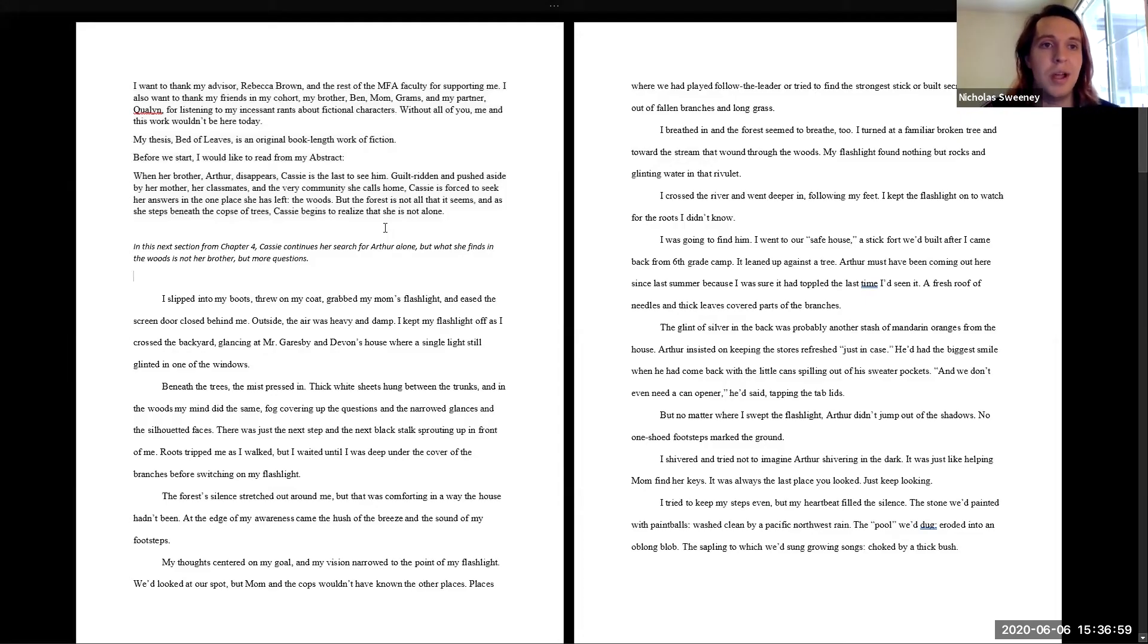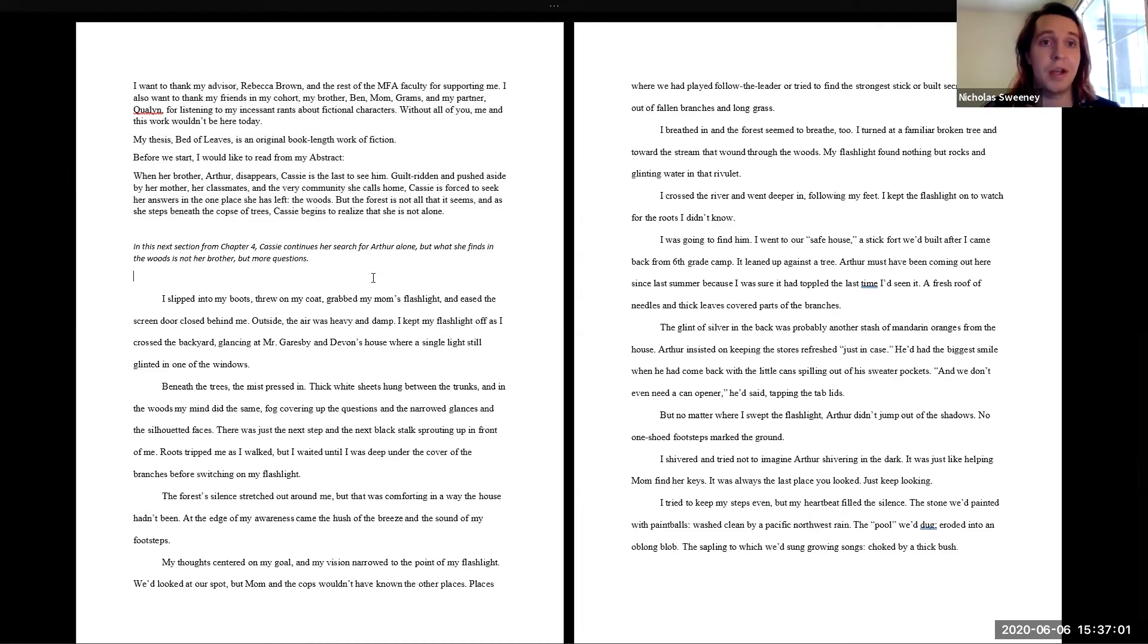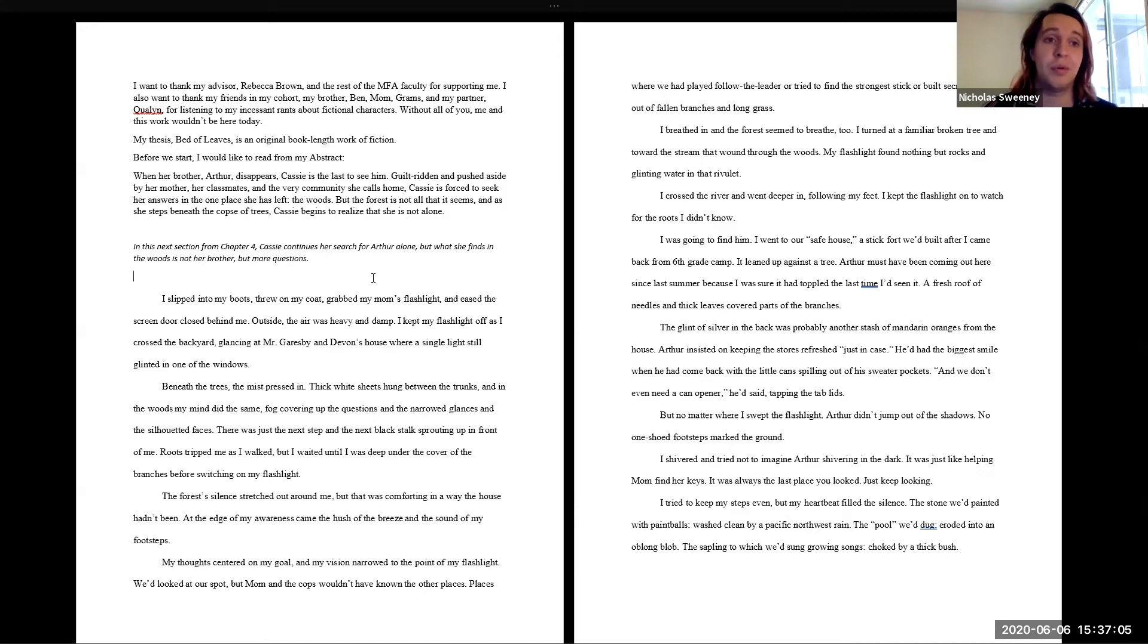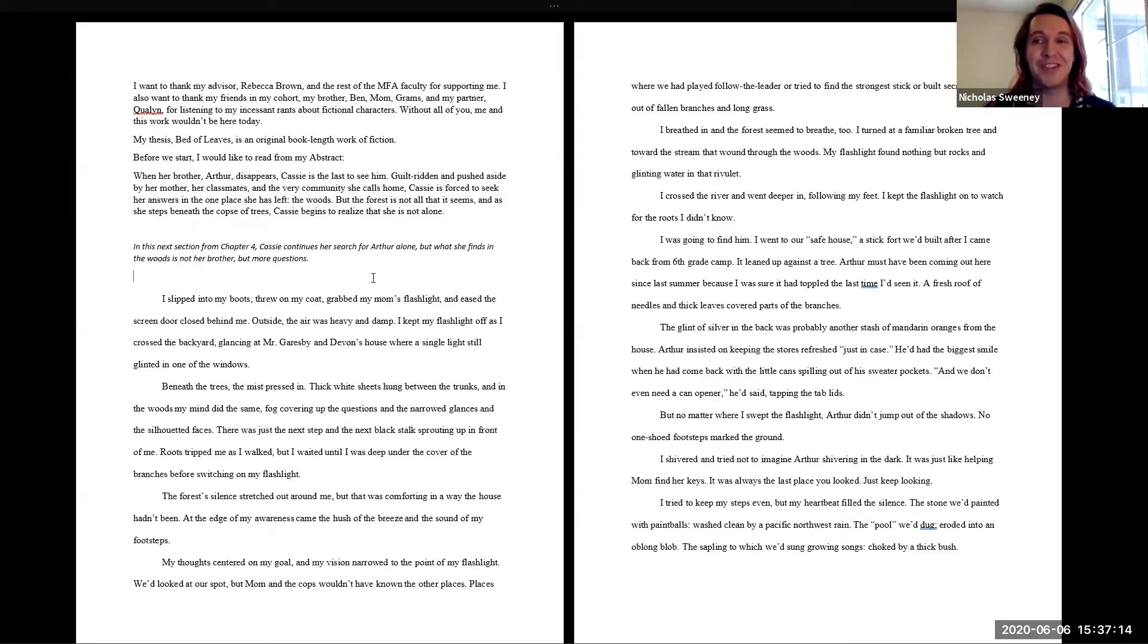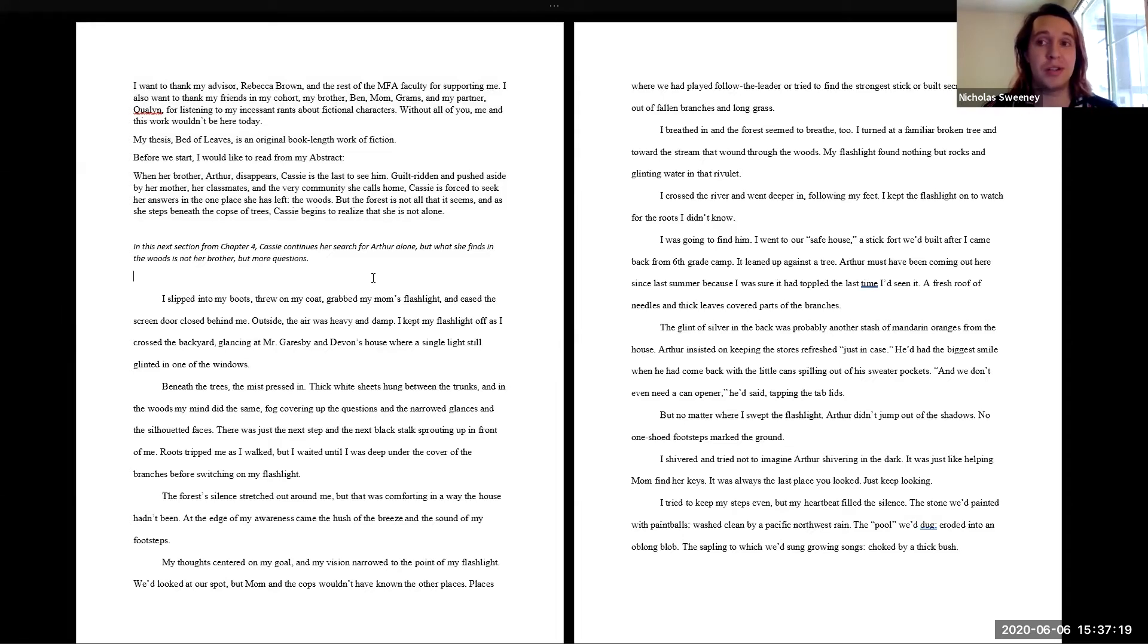So I want to thank my advisor Rebecca Brown and the rest of the MFA faculty for supporting me. I also want to thank my friends and my cohort, my brother Ben, my mom, Grams, and my partner Quailin for listening to my incessant rants about fictional characters. Without all of you, me and this work wouldn't be here today.